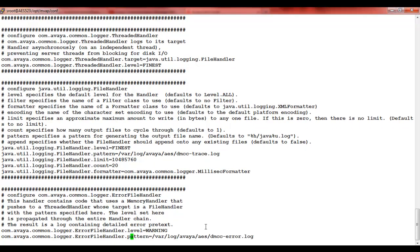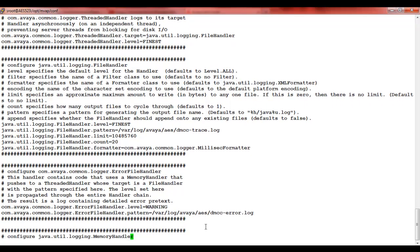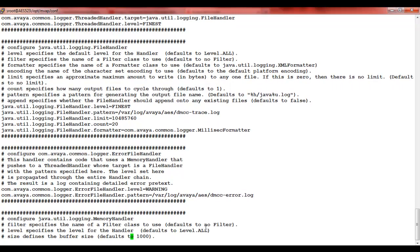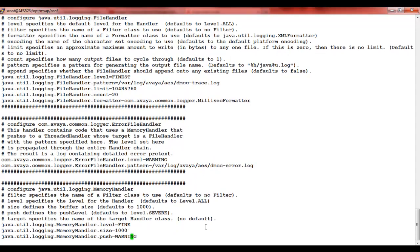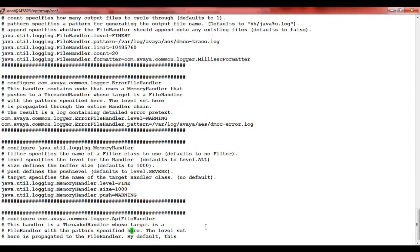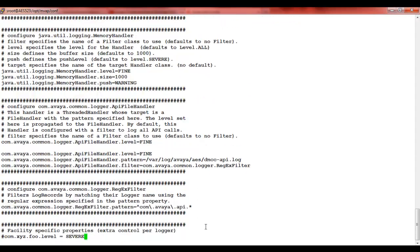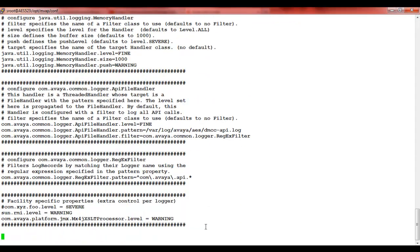After making the changes, you can save and exit. In order to save and exit, you can use the command :wq!. In order to exit without saving, the command is :q!.